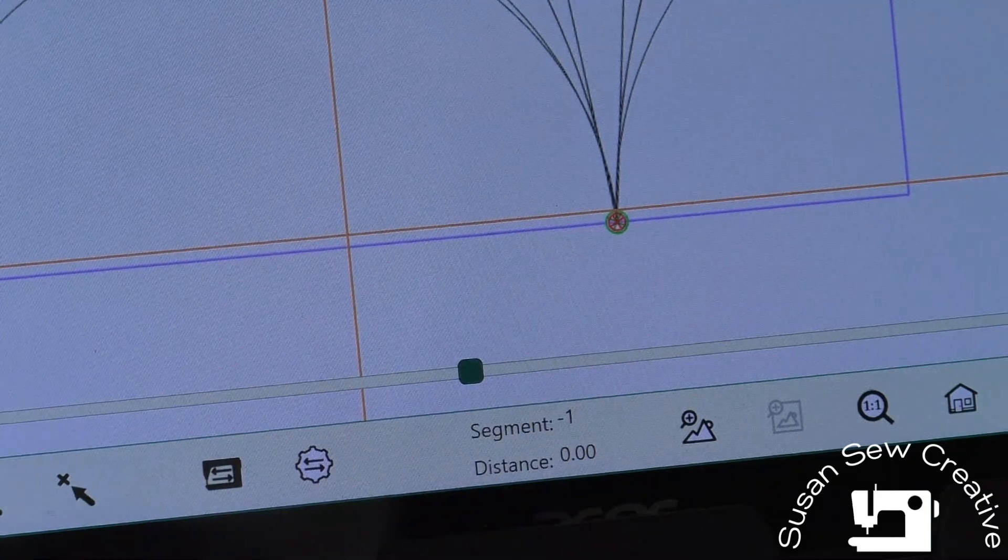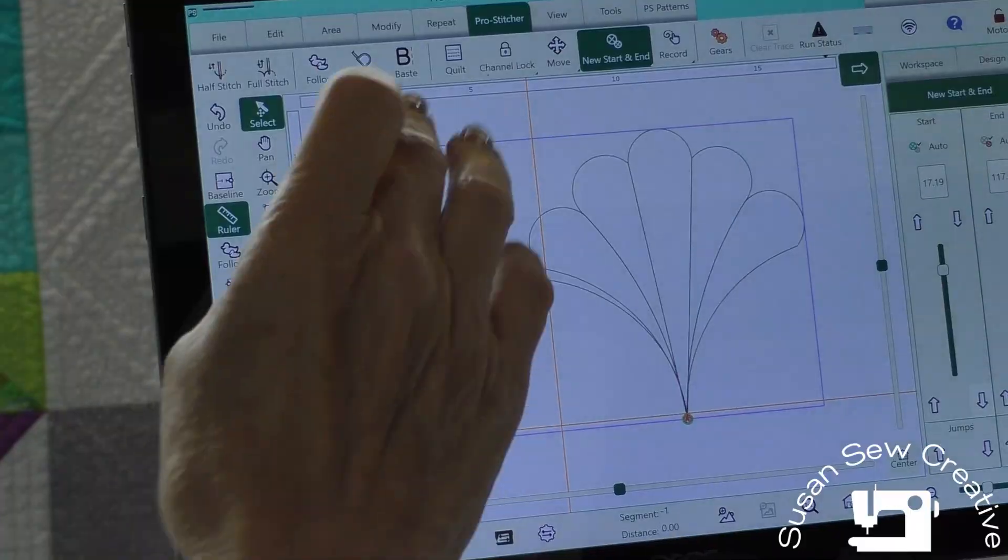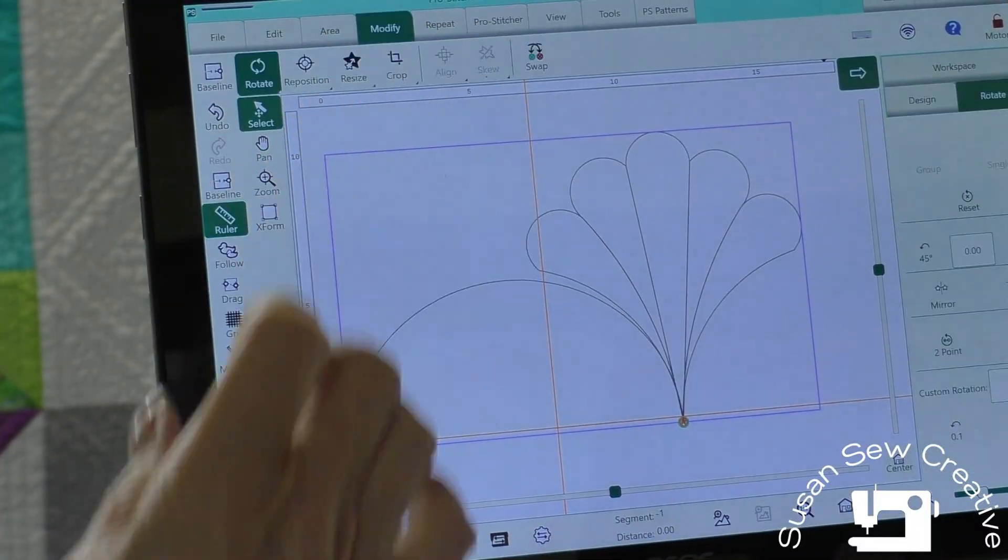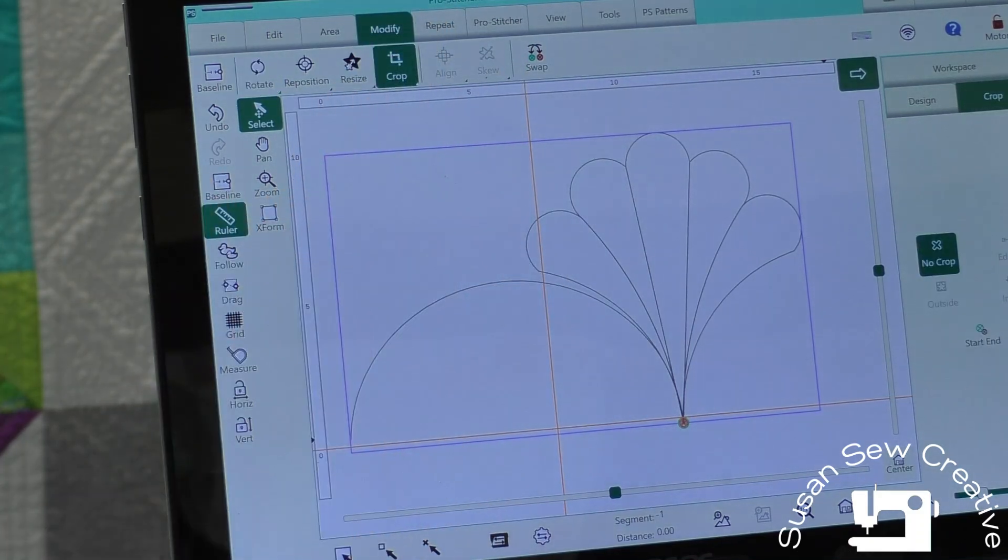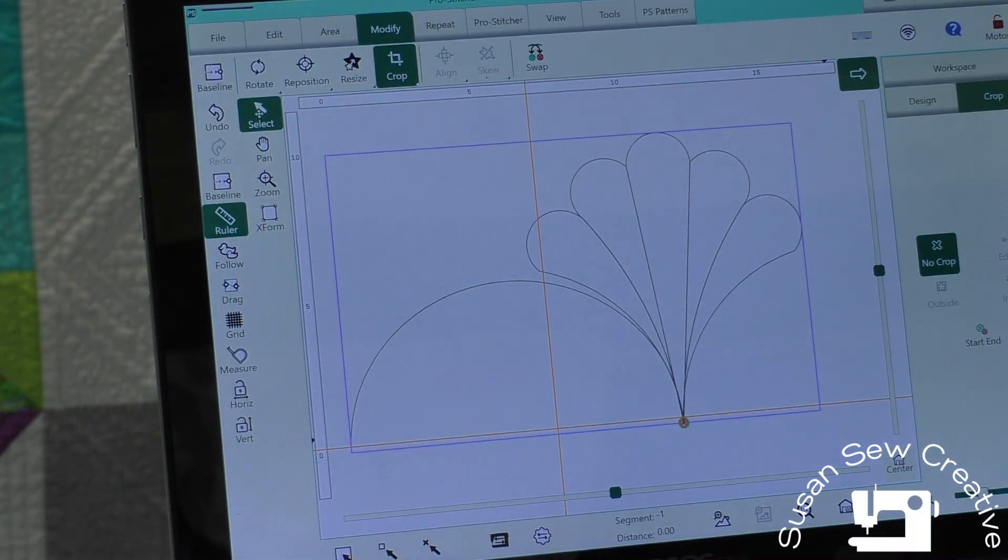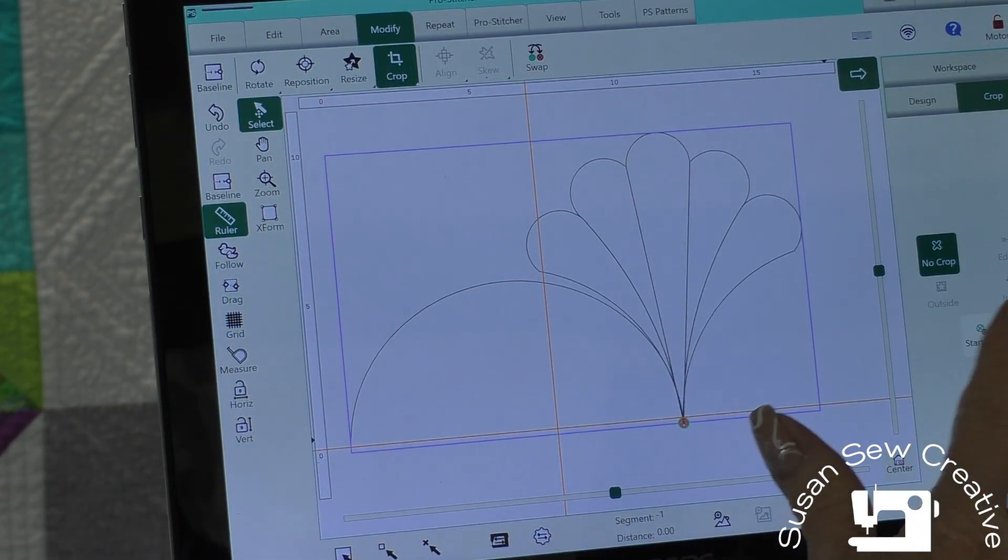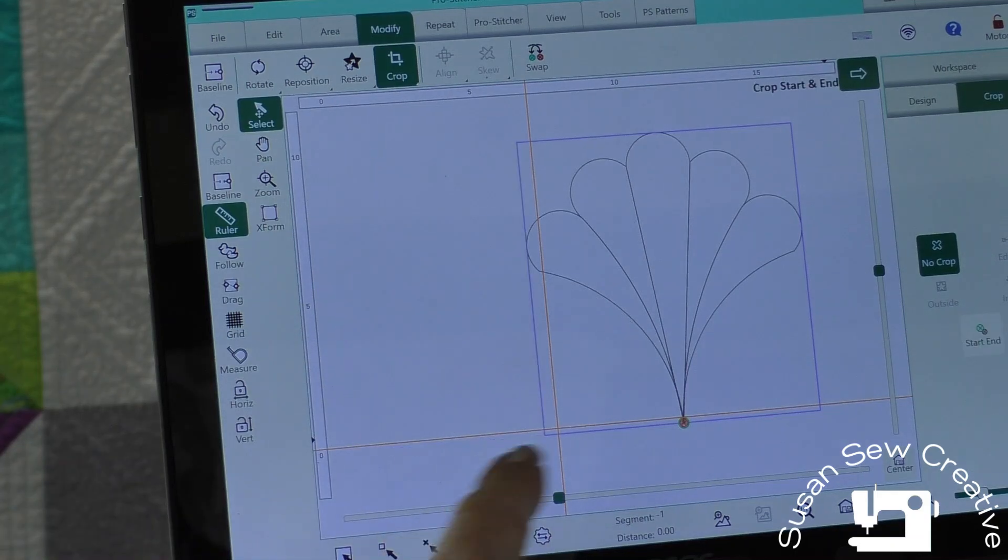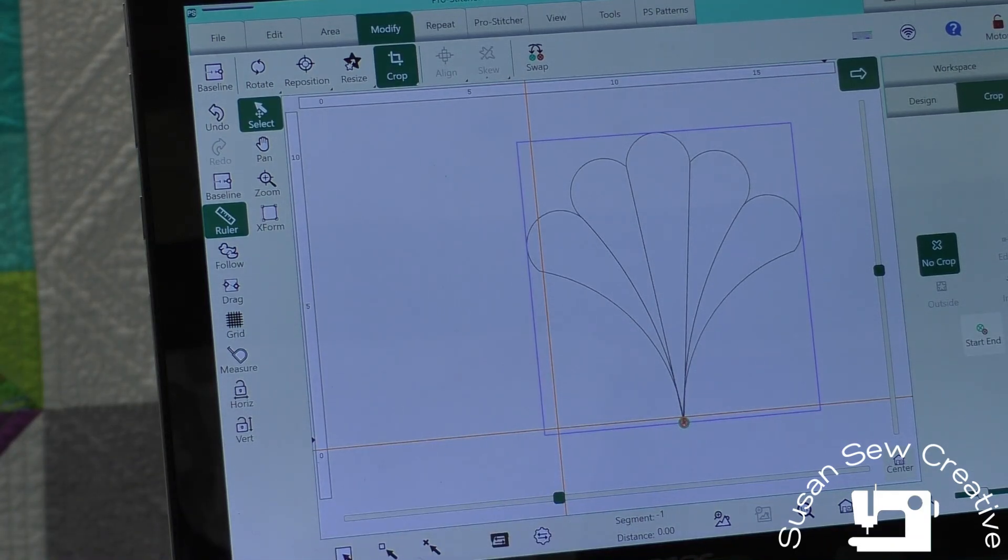Now I'm going to go ahead and to my modify, I'm going to select crop and I'm going to select over here on the right hand side, new start, new end. And I've just created a new pattern that I want to use in my blocks.